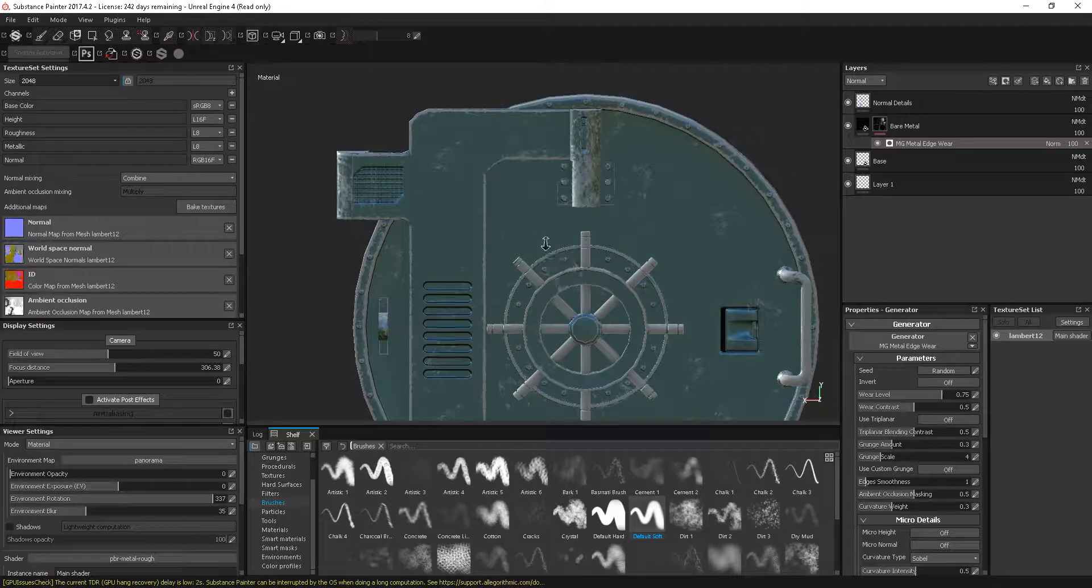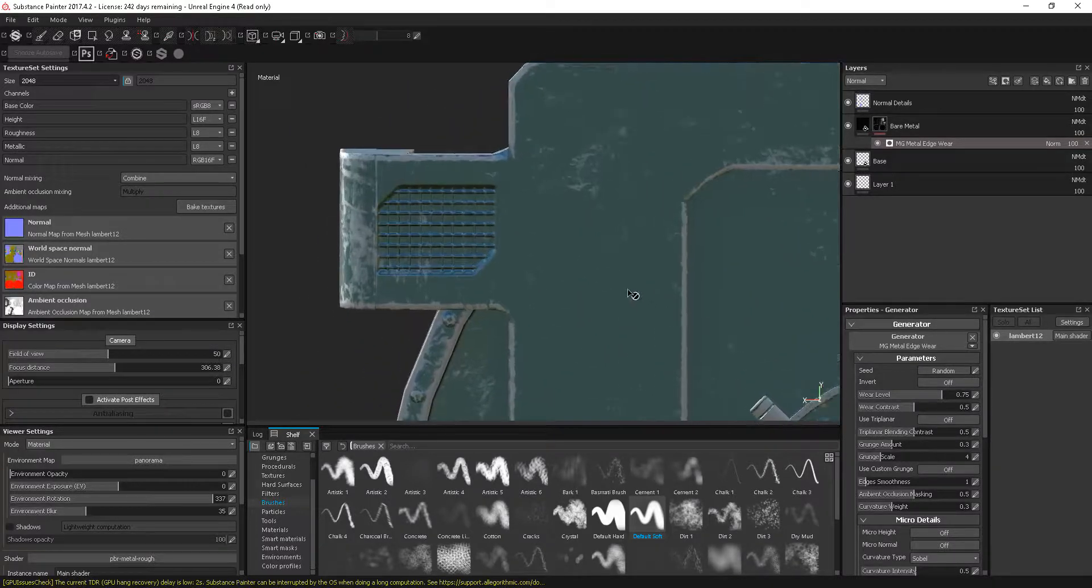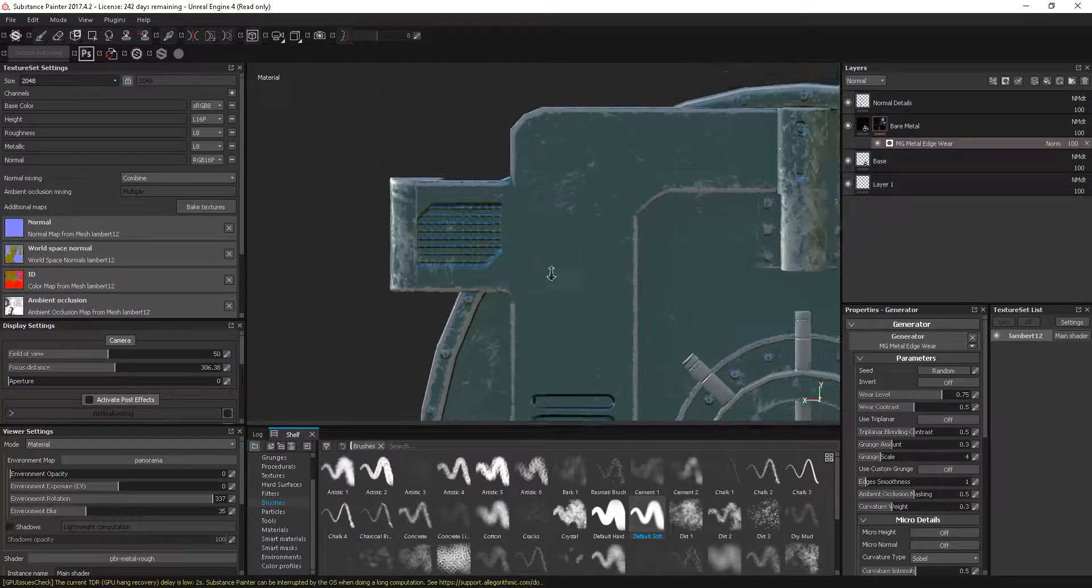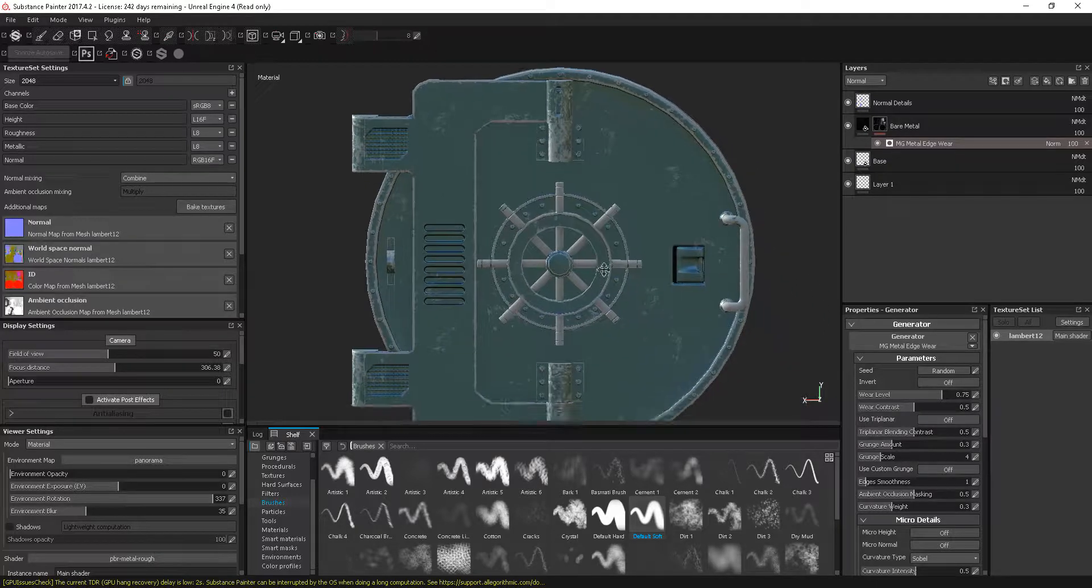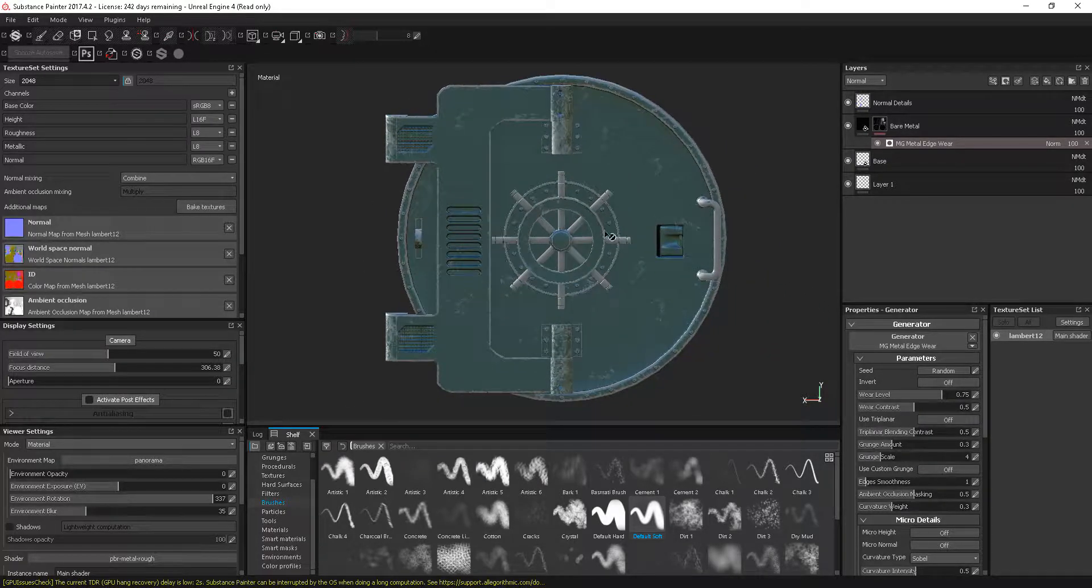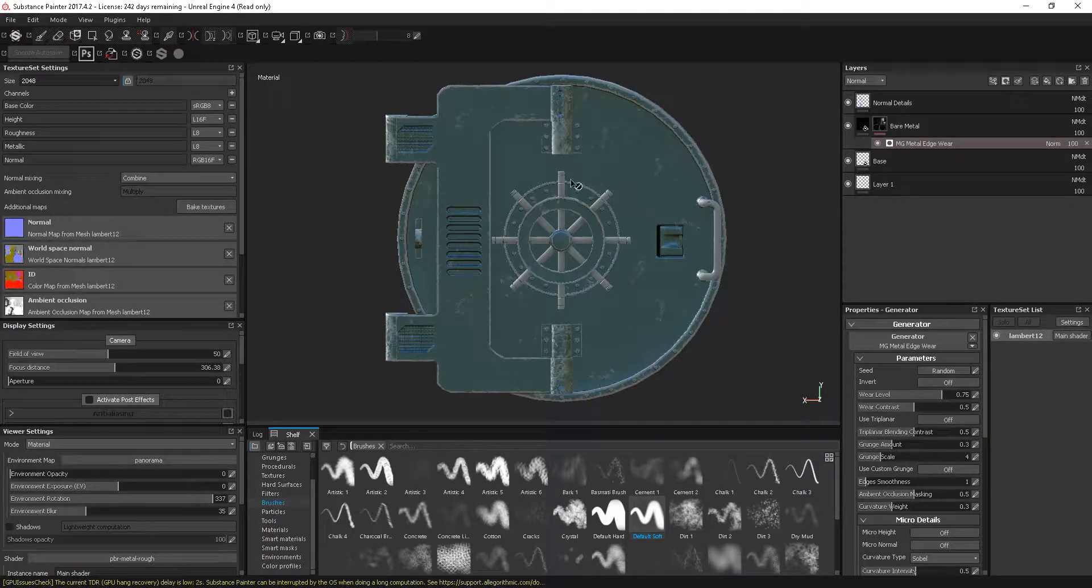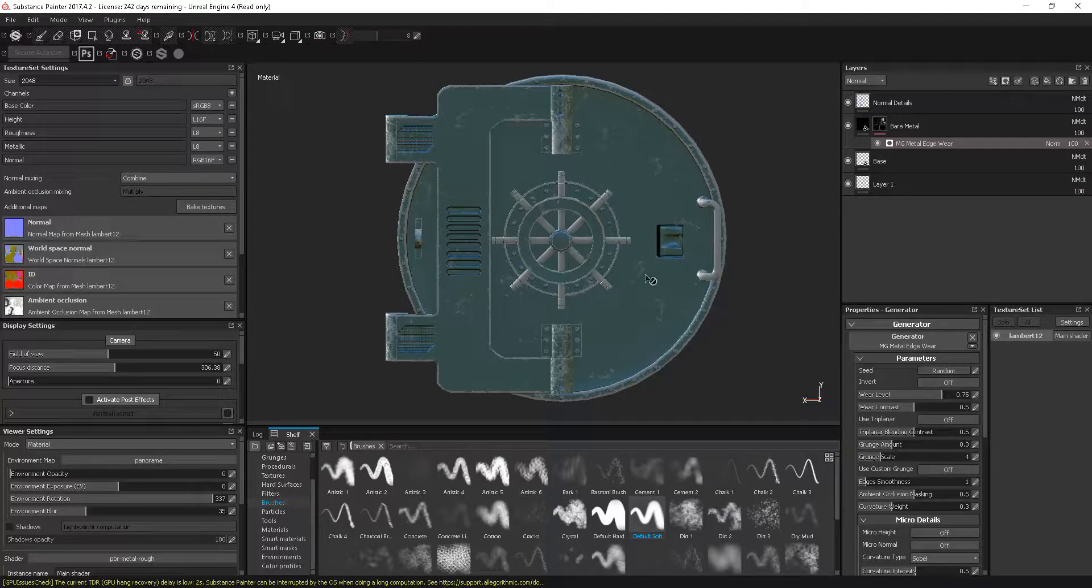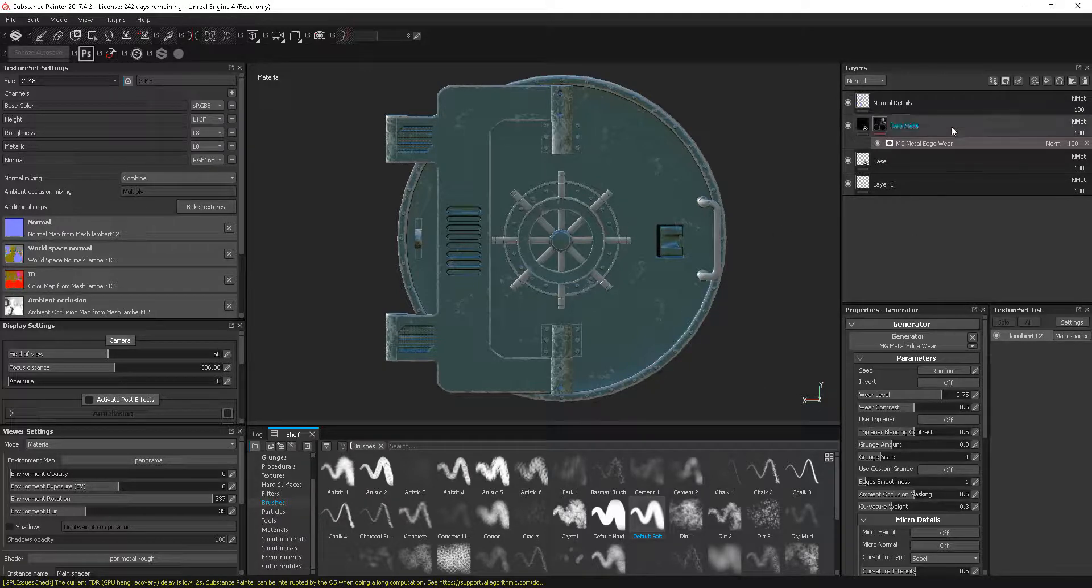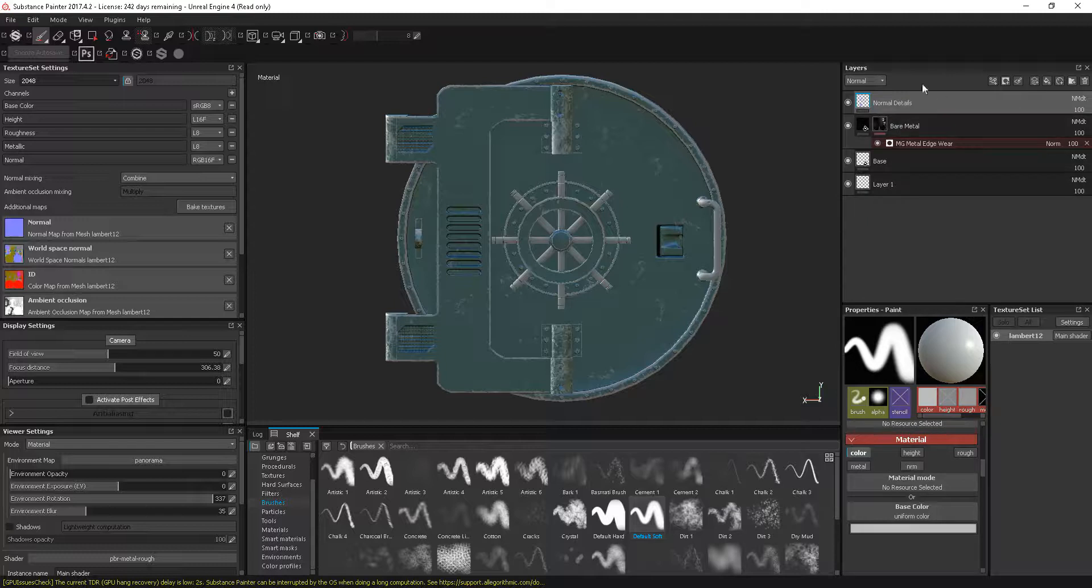At the minute it's having no effect on this. The older way of getting around this was that you actually had to bake out a separate normal map and then bring that normal map back in, but you don't have to do that anymore. There's another way around this, and that's using anchor points.